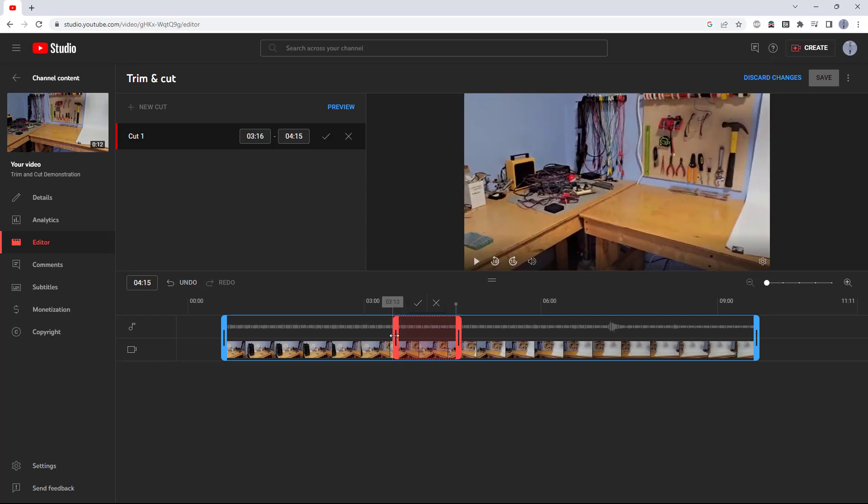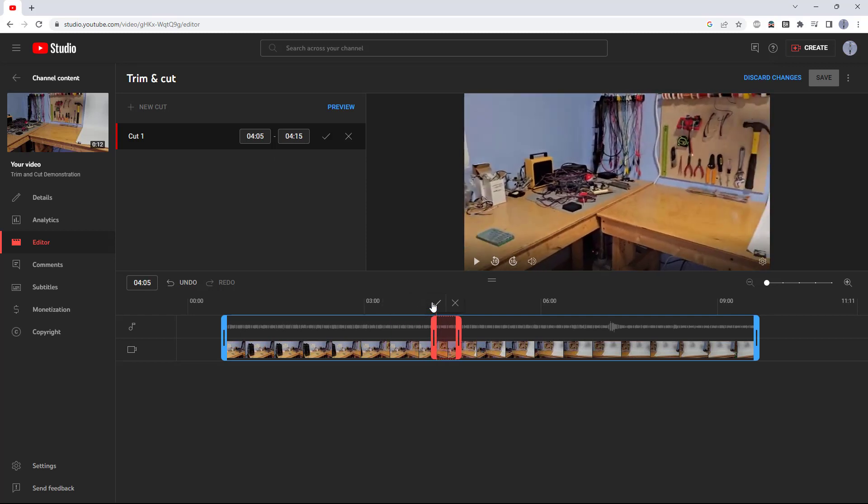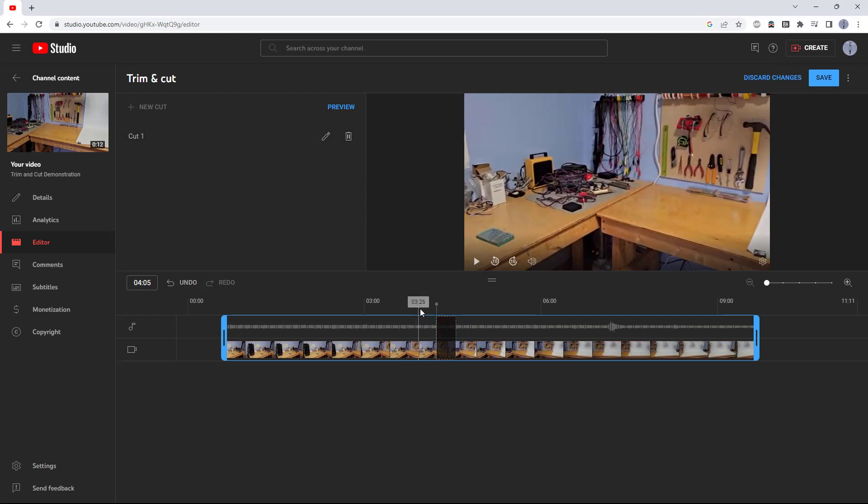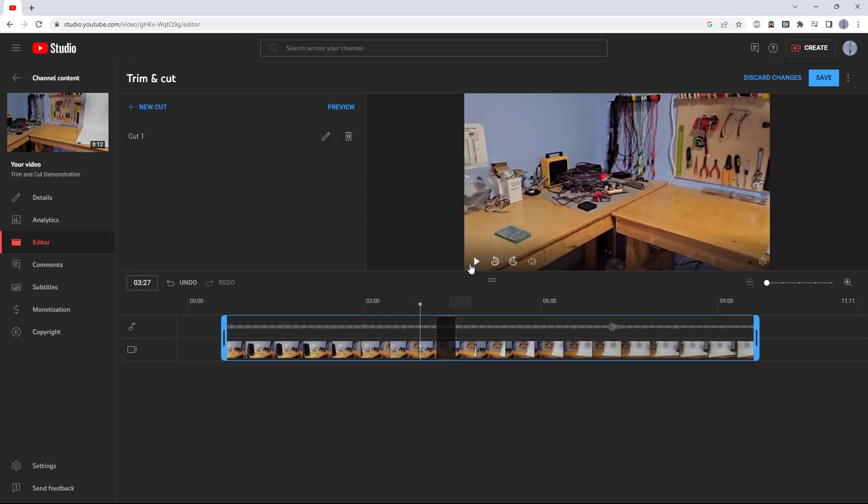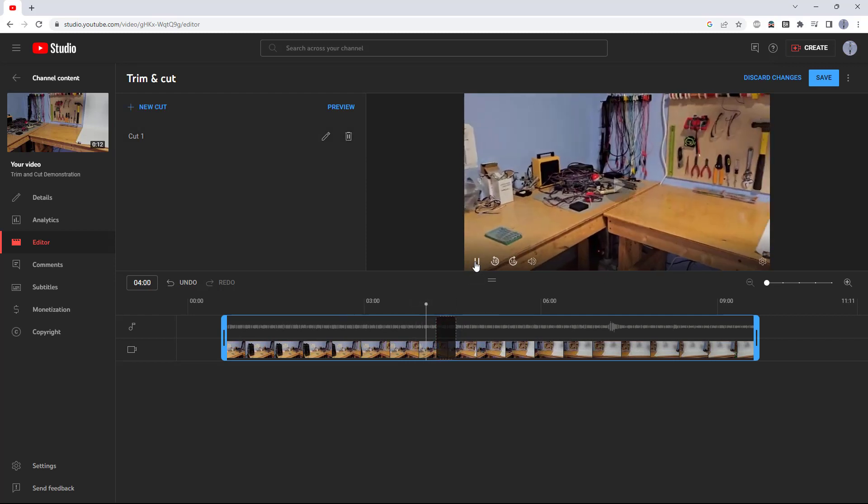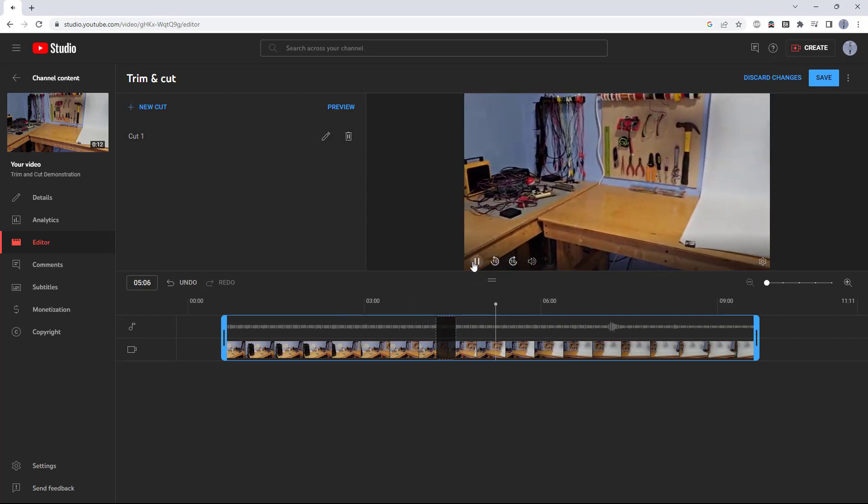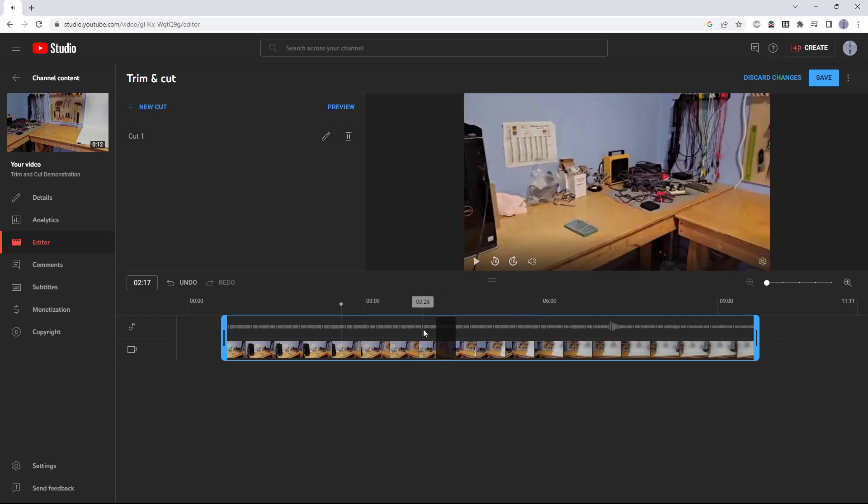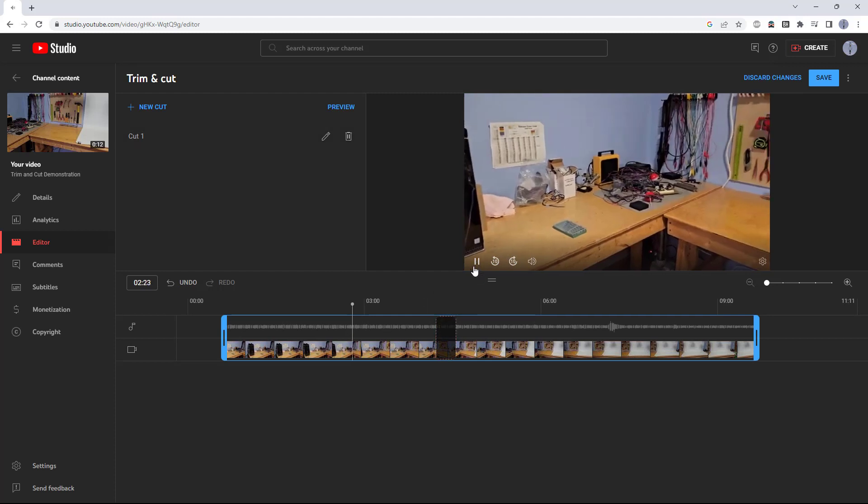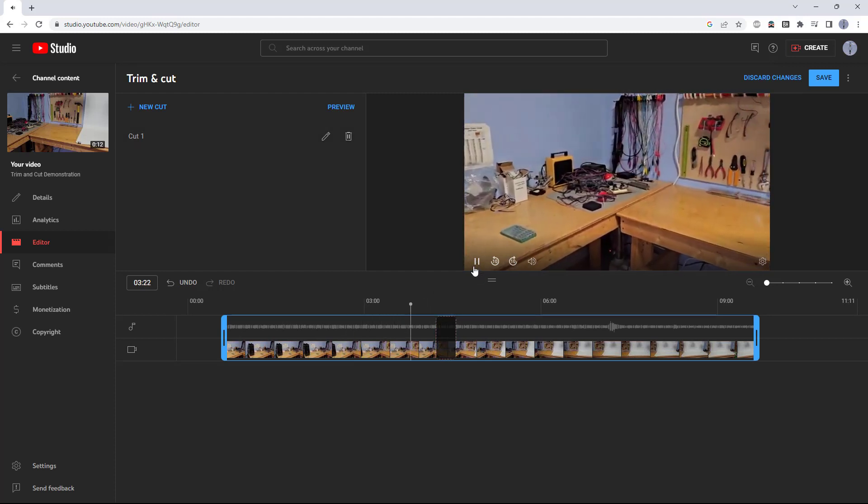When you've decided where you want to put that, click the checkbox and it will show where it's going to cut the middle of the video out. You can now see that if I hit play, it will skip over the part that I have selected to cut.